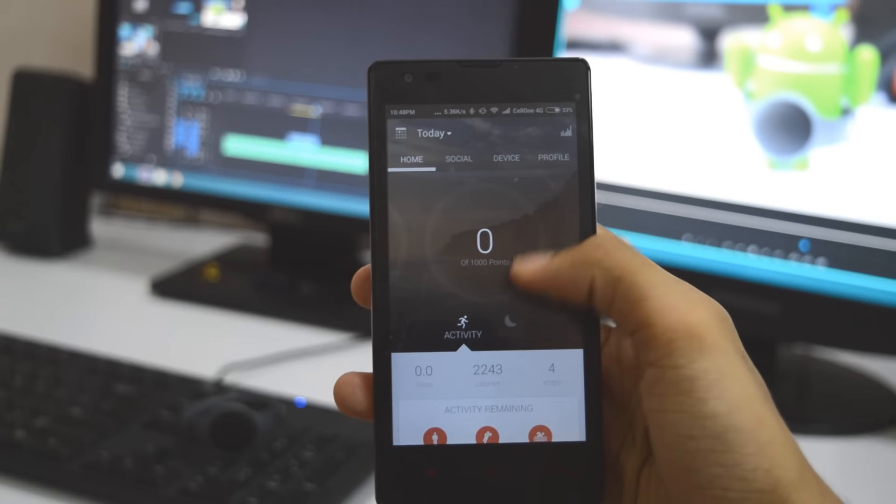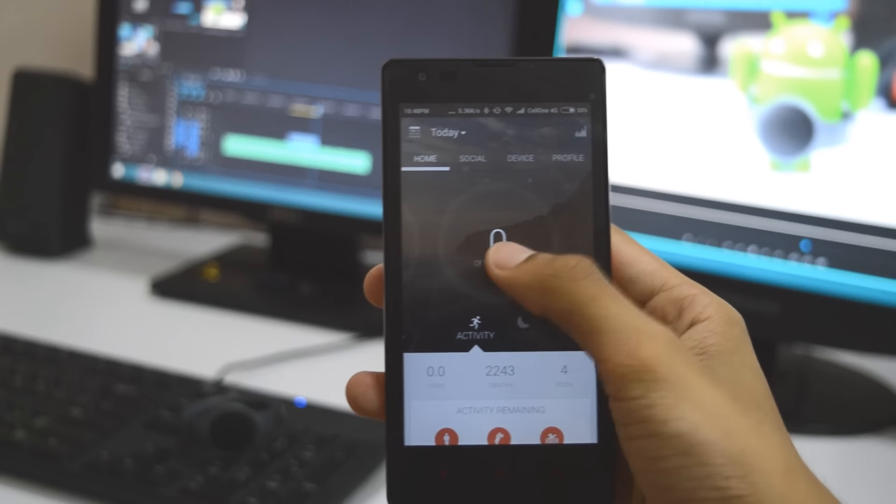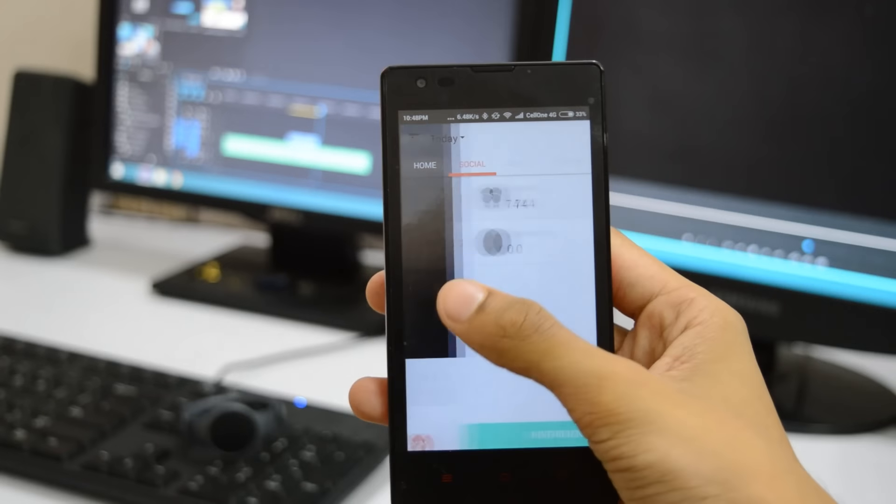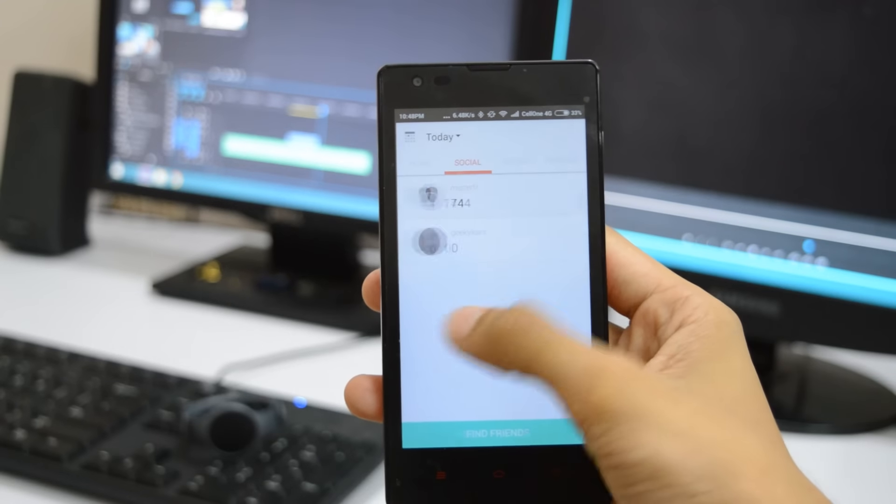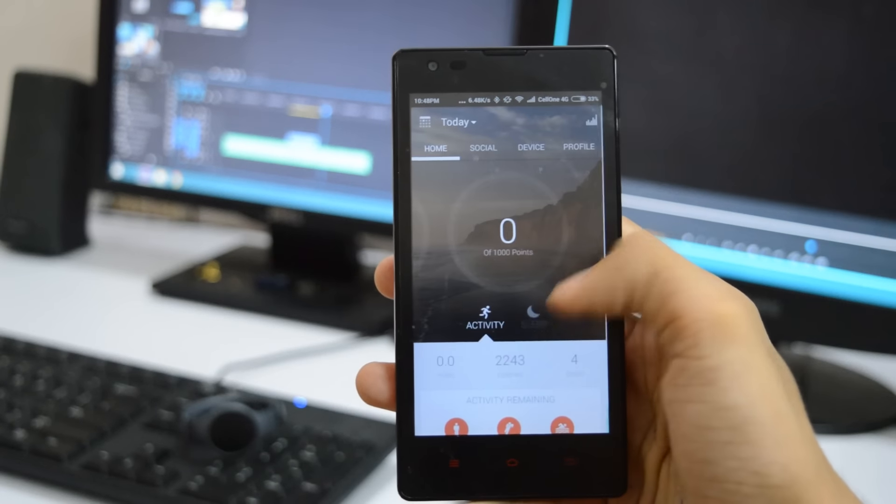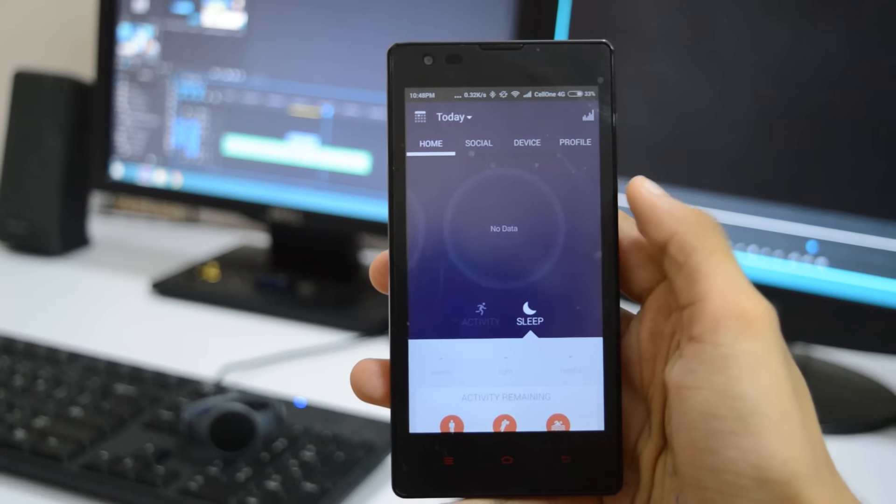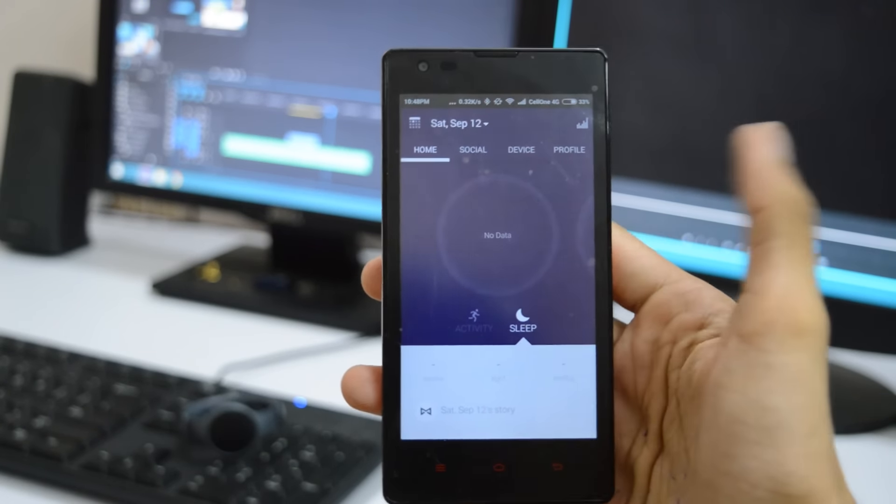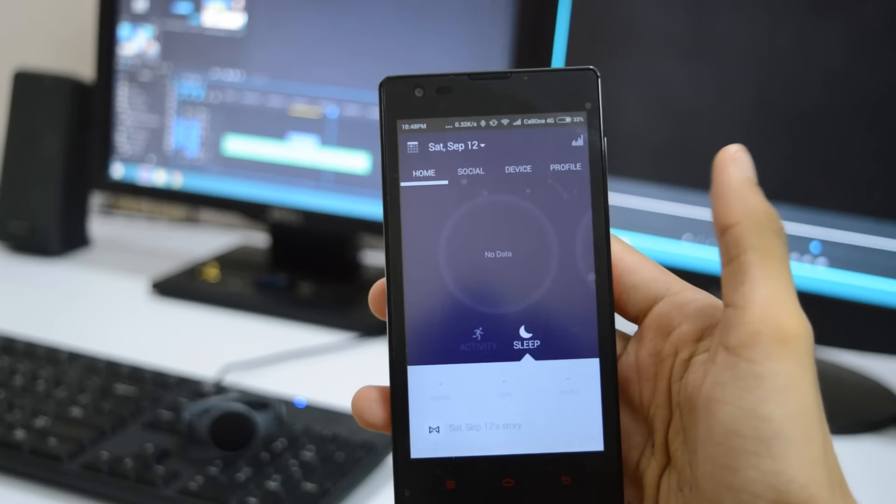The limitations continue for sleep tracking too. Tap the sleep button and you can see a graph of your light and deep sleep and a figure of the amount of restful sleep you've achieved.